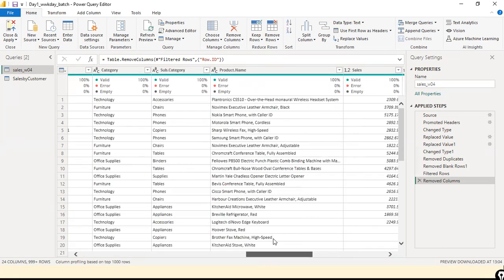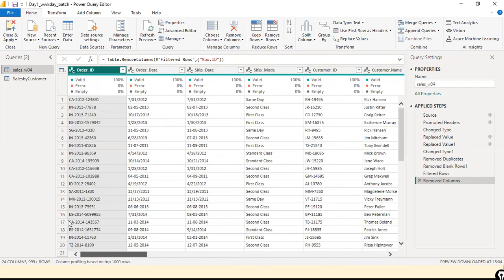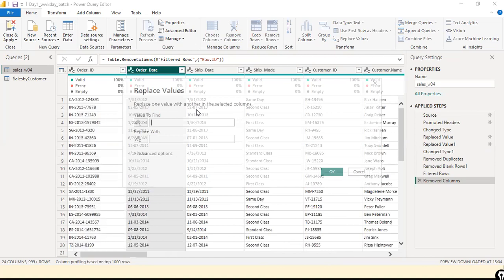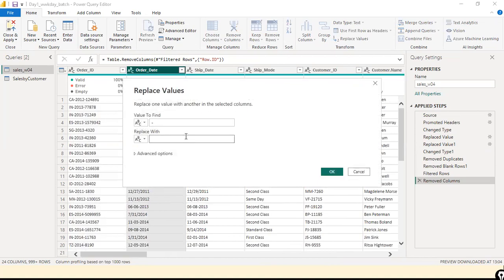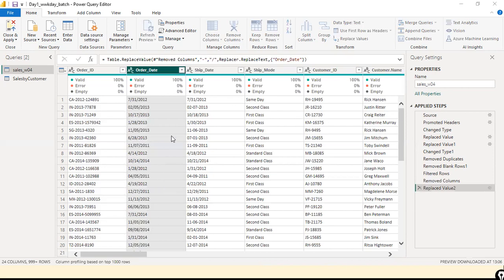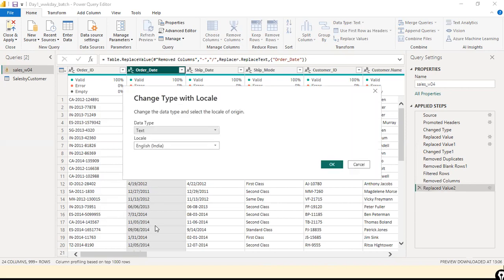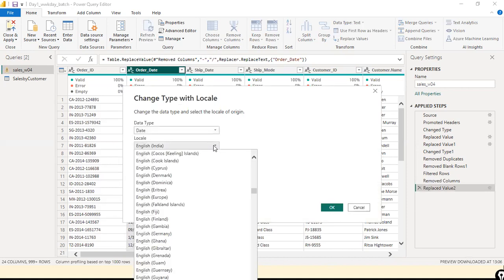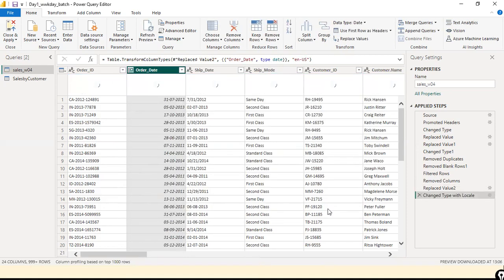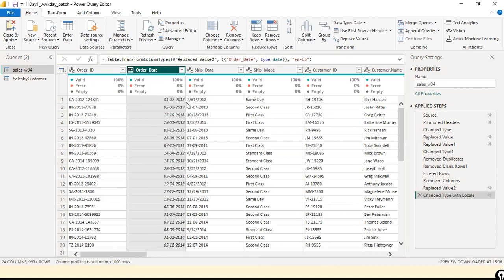Now I'll demonstrate. The date format is not consistent — some records use hyphens and some use forward slashes. I'll replace the hyphen with a forward slash and hit OK. Then I'll change the locale to USA date format (month-date-year), select United States locale, and hit OK. No errors — good.